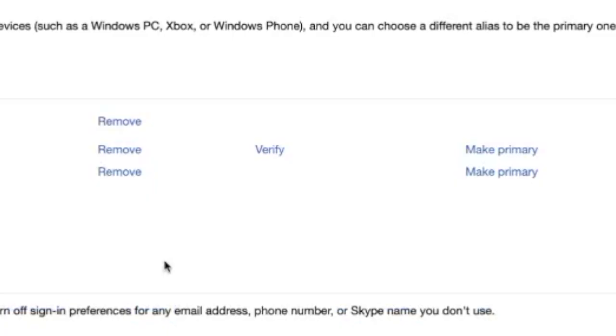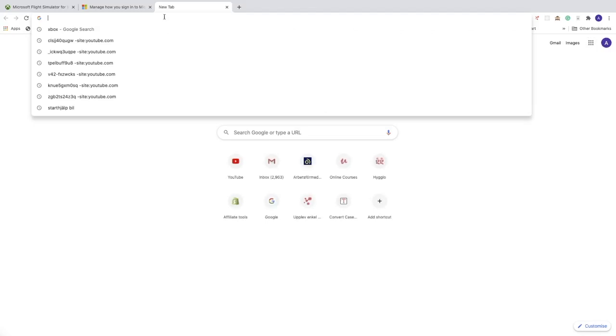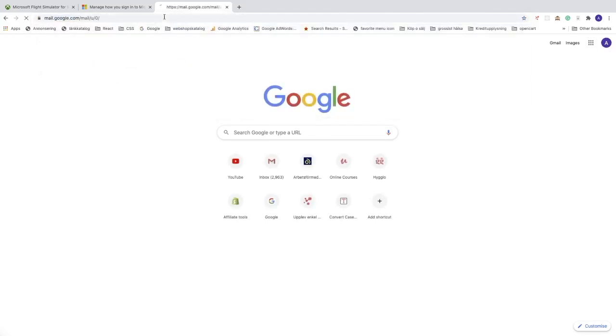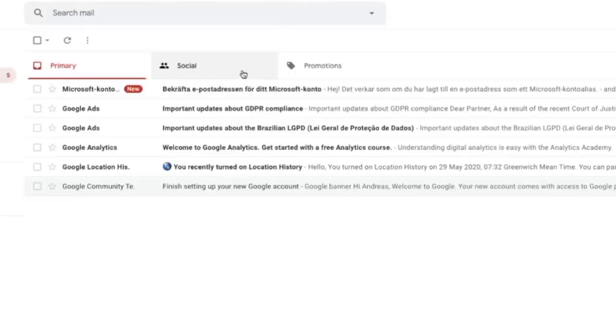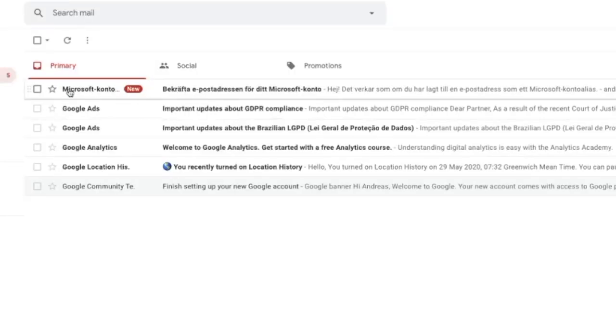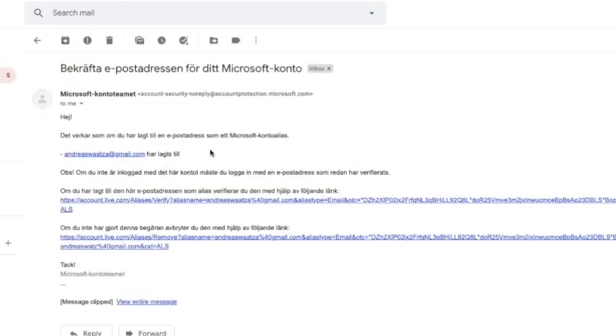Go to your Gmail. Now we got this Microsoft account confirmation. Just click on this link to confirm and verify.